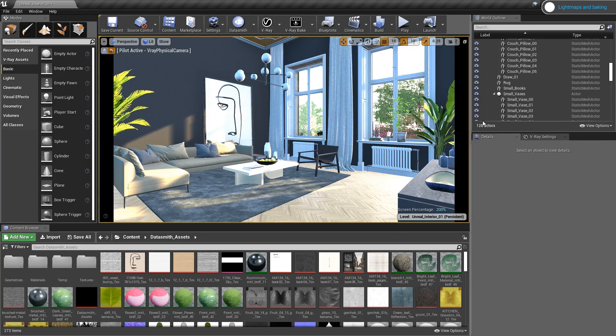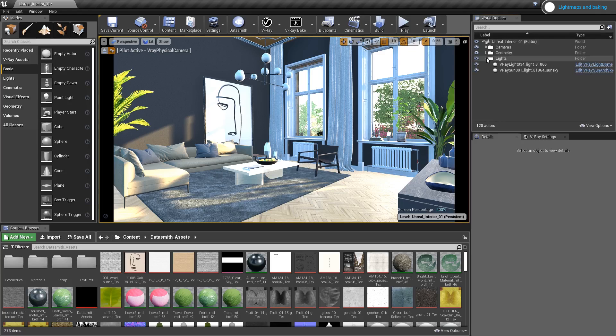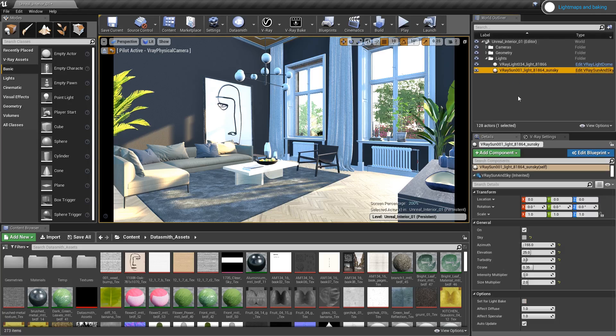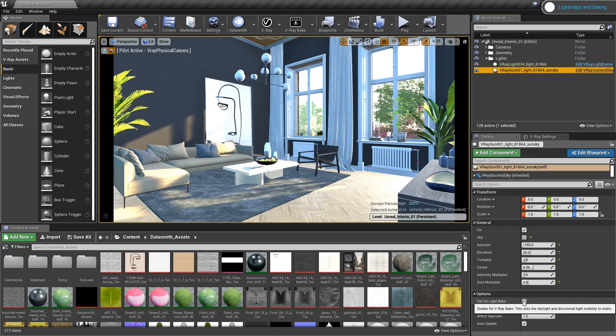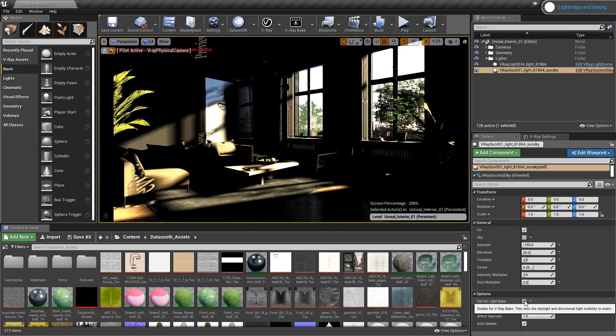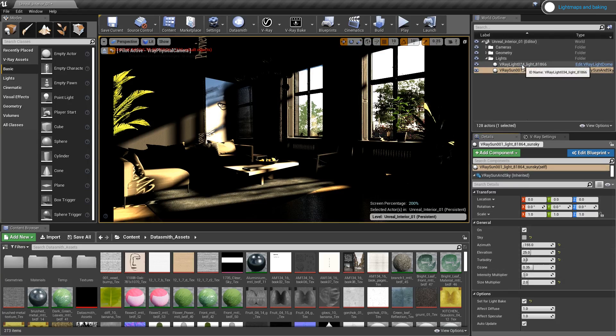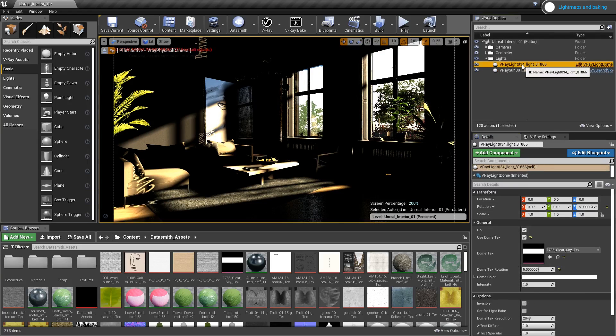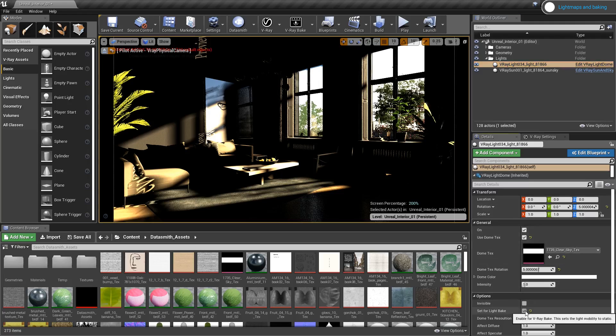Next, I need to select my lights in the scene and in the options I'll enable set for light bake. This way I can set them to be static, which means they will not cast dynamic lighting and they will be affecting only the lightmaps.